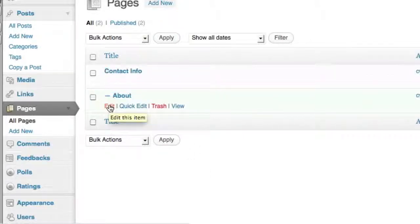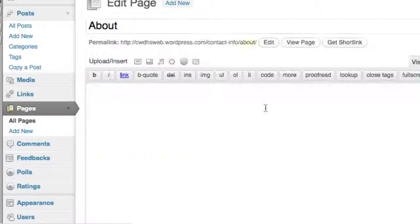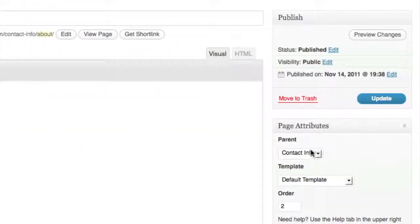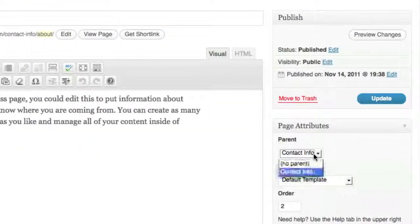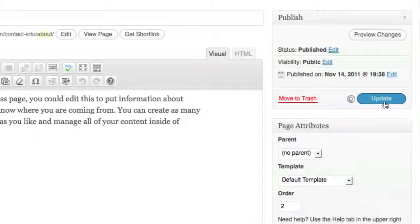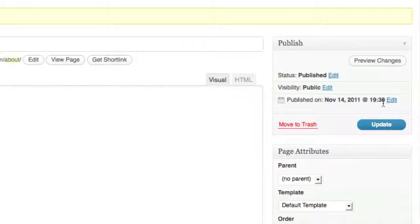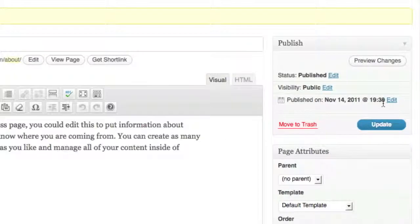I can just click again on Edit on the About page, and I don't want it to have a parent, so click No Parent, Update, and it will be back to what it was like before. So again, this is just another way of organizing your pages.